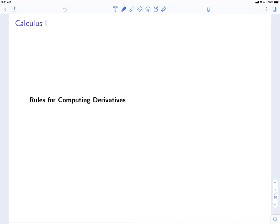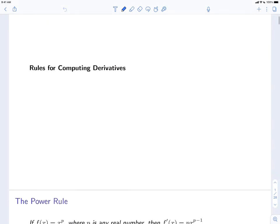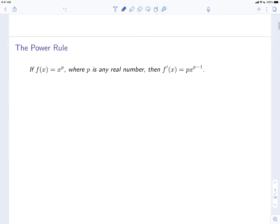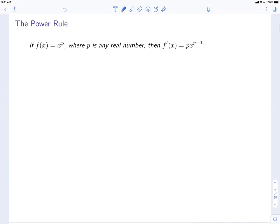In this video, we'll talk about the rules for computing derivatives. We'll start with the power rule.